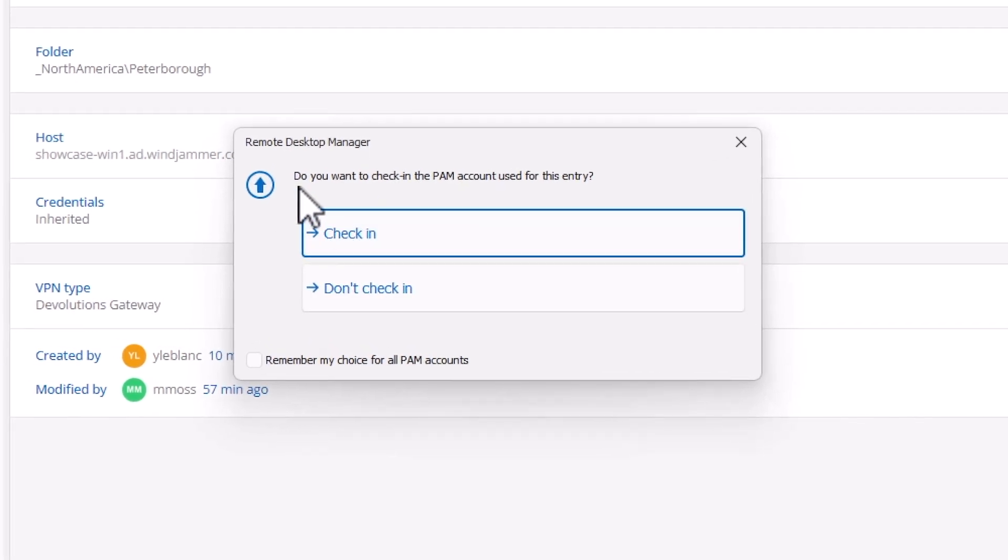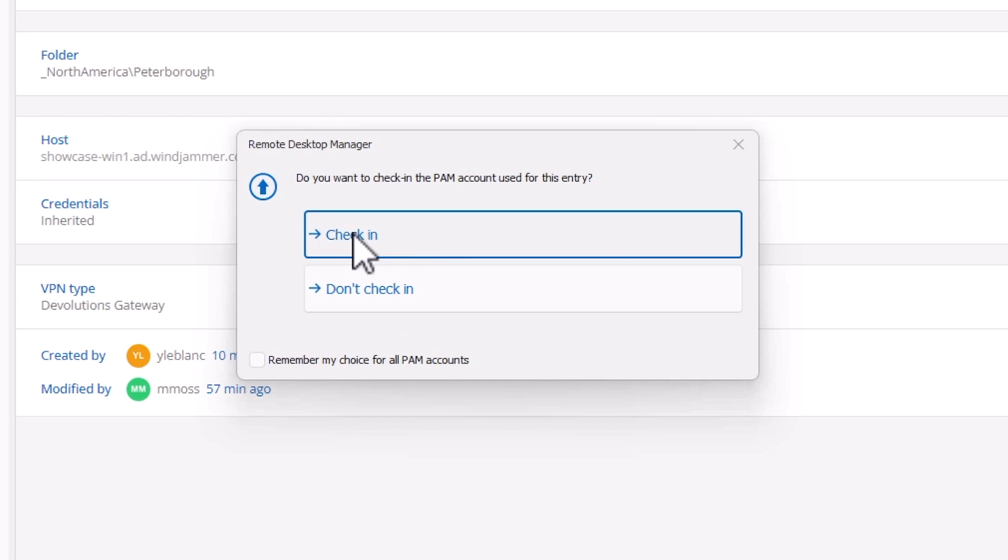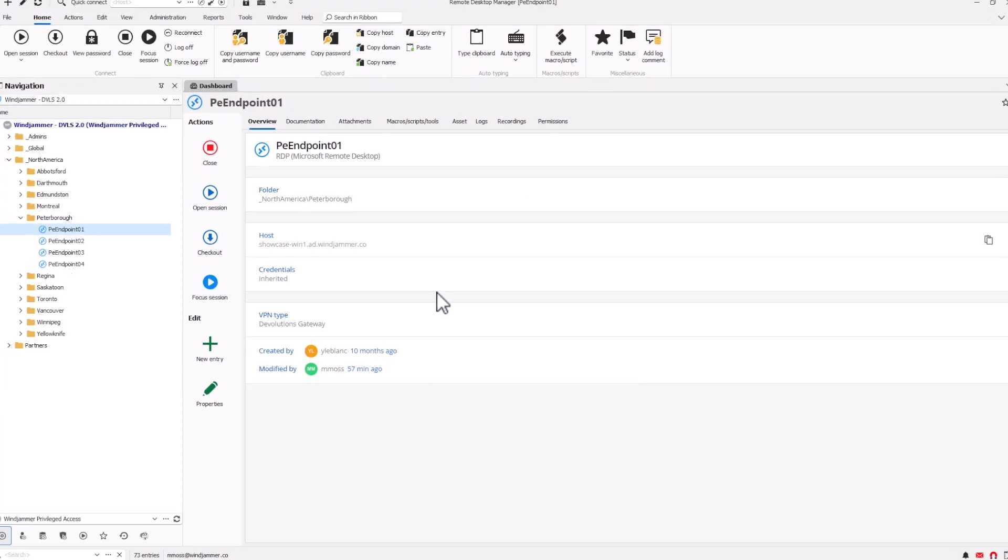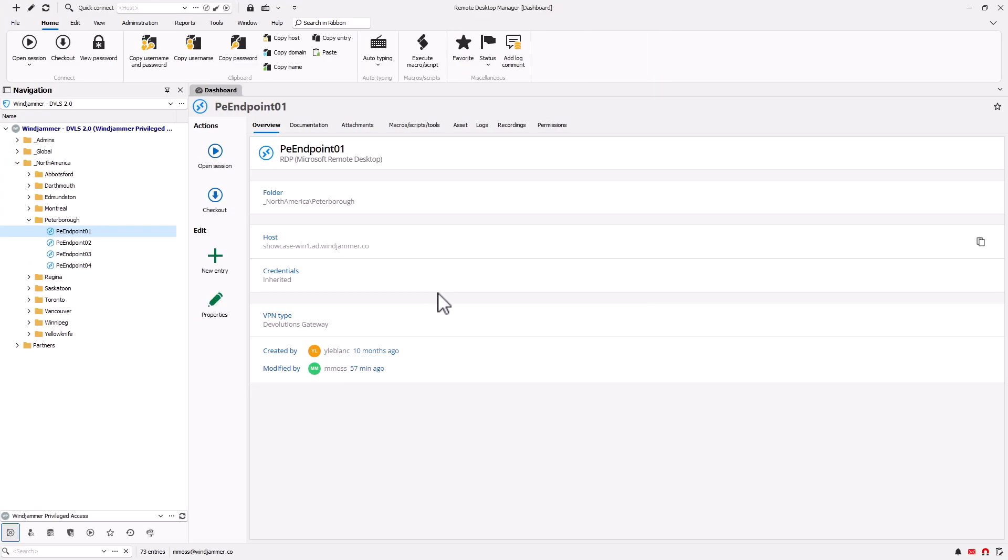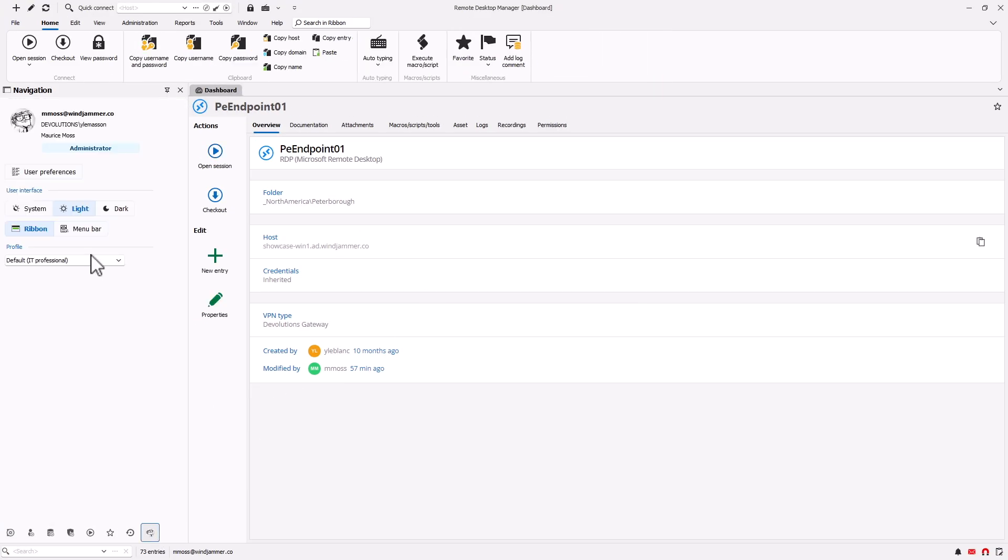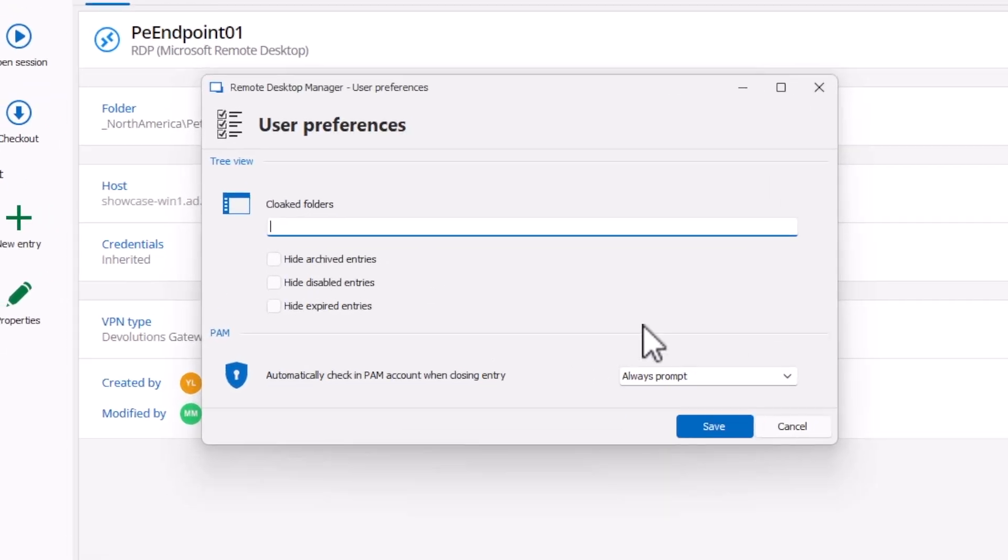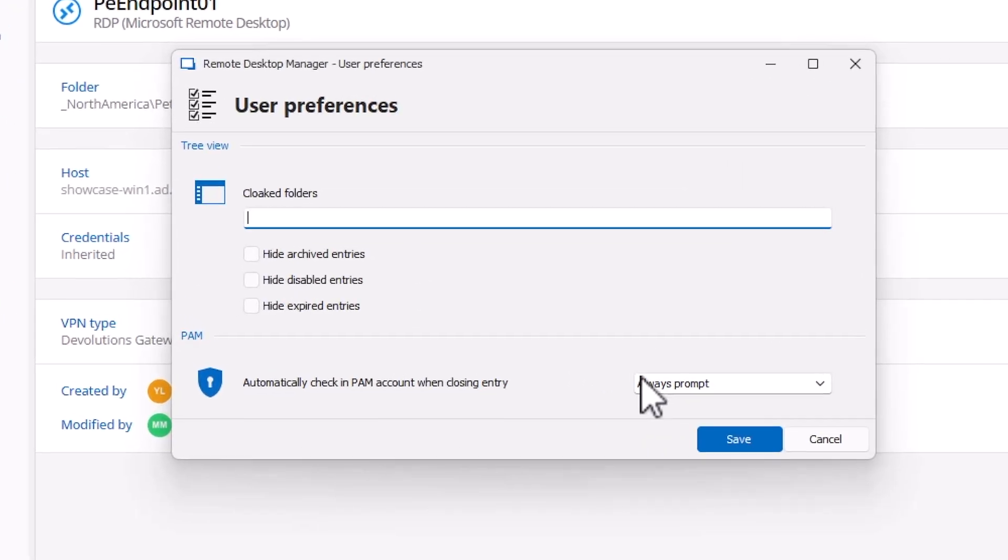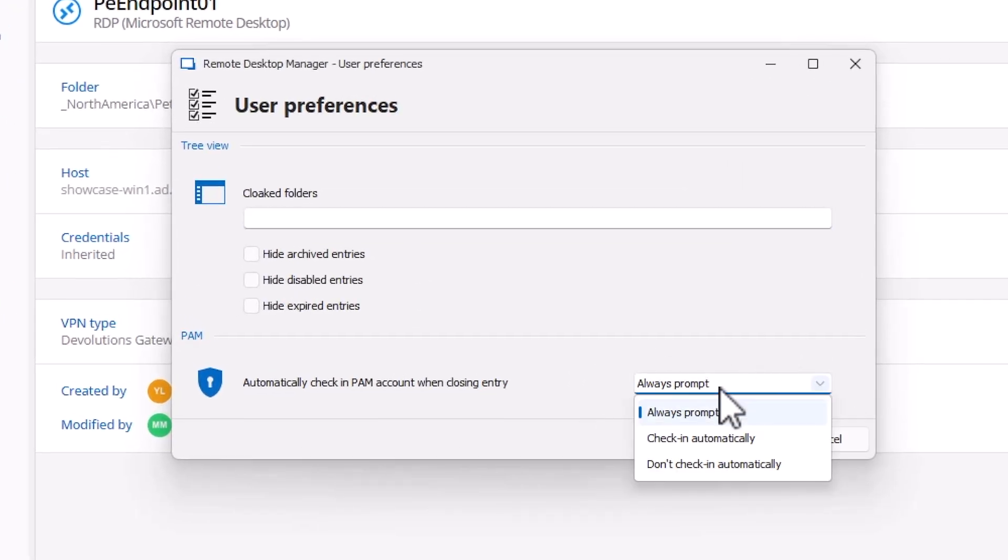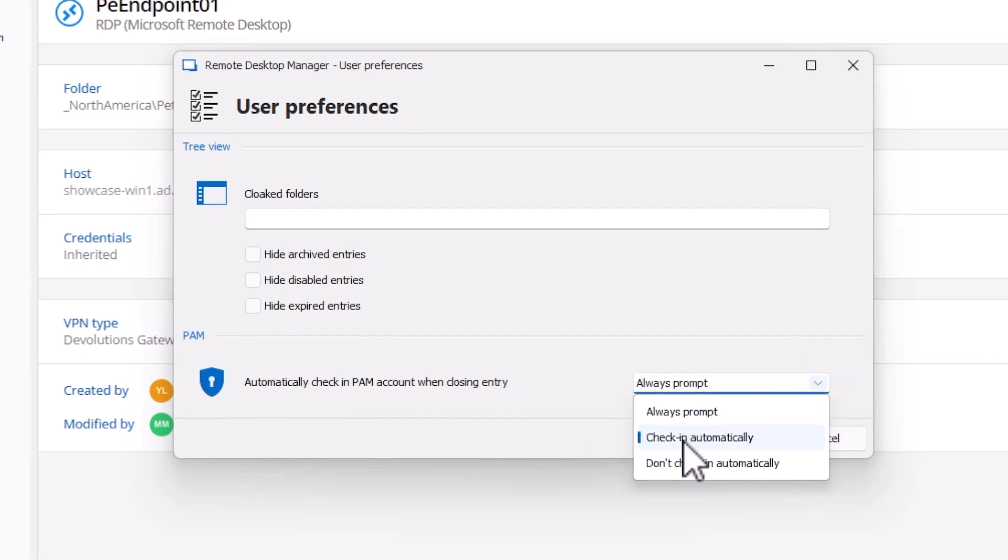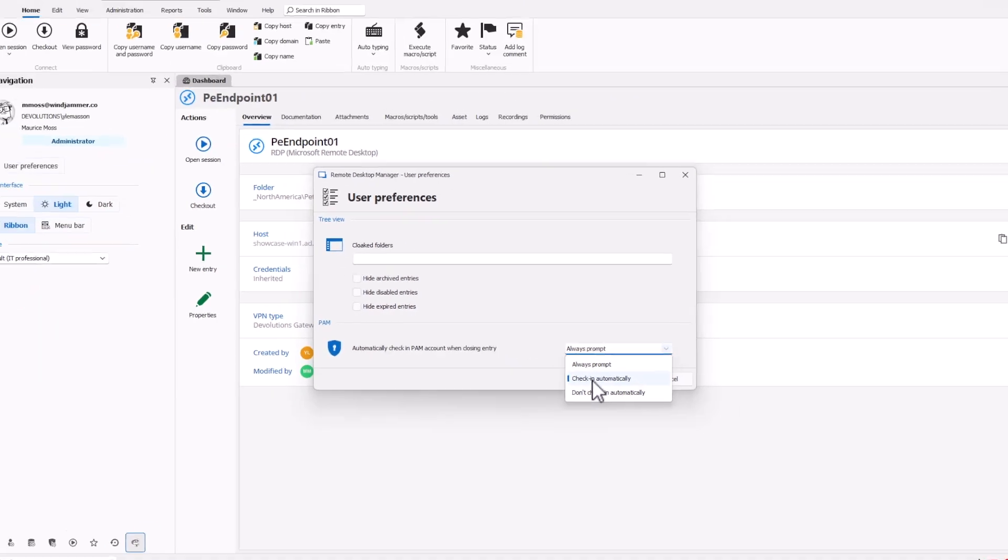What's new here is I've opted for a prompt to ask me if I want to check in the account or not, since I did originally request it for seven days. So this is gonna be great for me to manually check it back in. Now I can change that if I want to. In my user preferences, I can ask it to always prompt me or I can have it automatically check in.